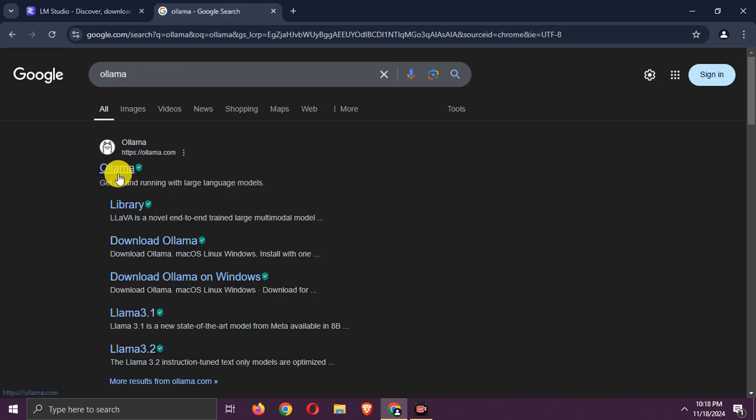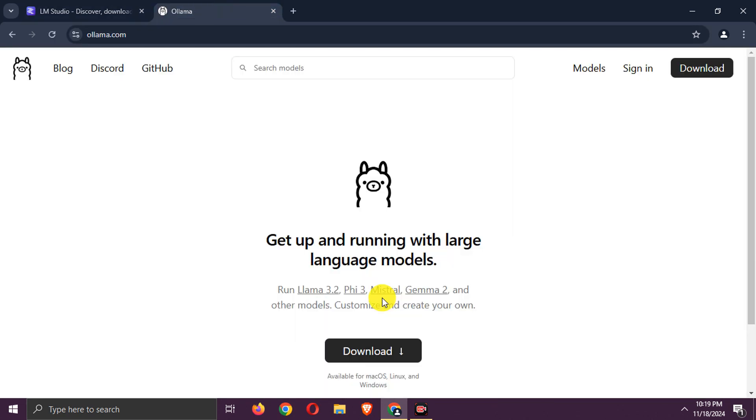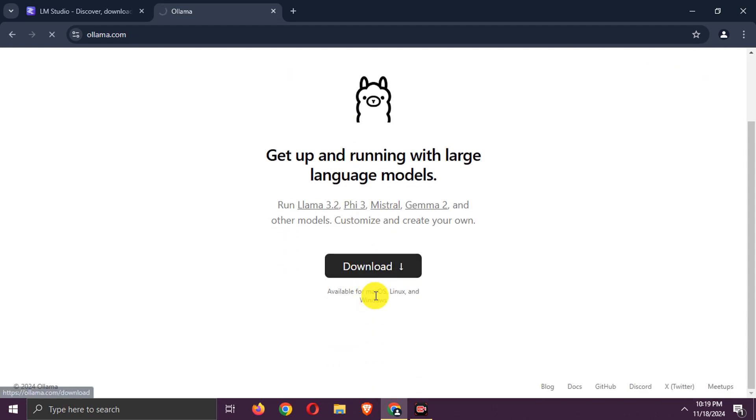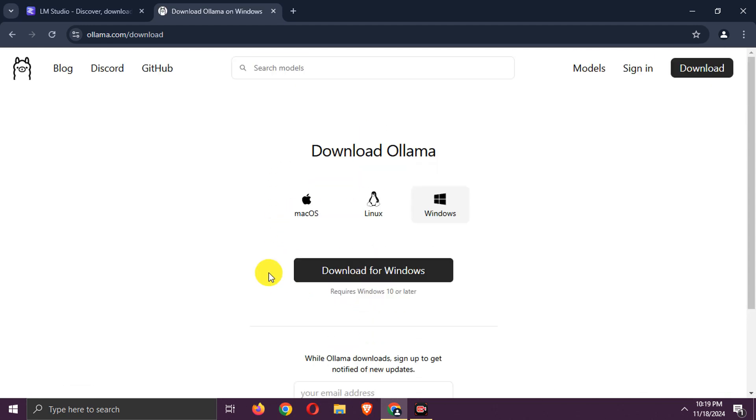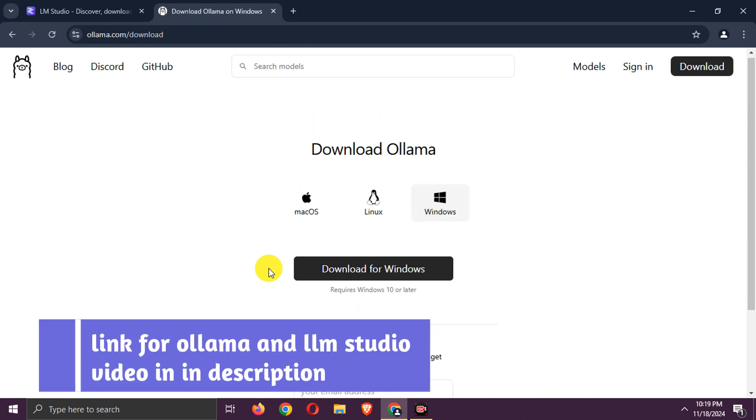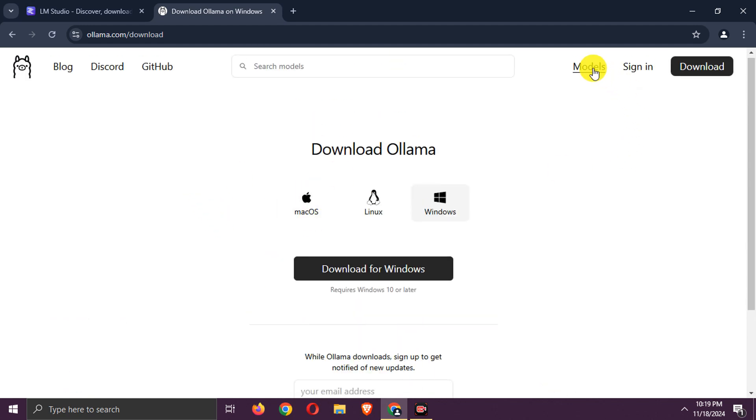Other is Ollama. Go to this site. You can download it also. And similarly after installing, search model and deploy it. We already did a video about Ollama. Link is in description.